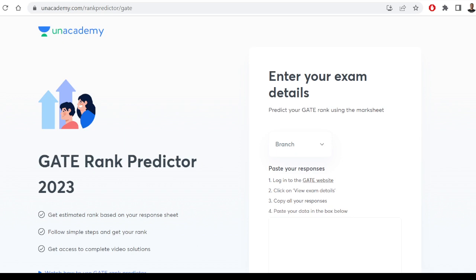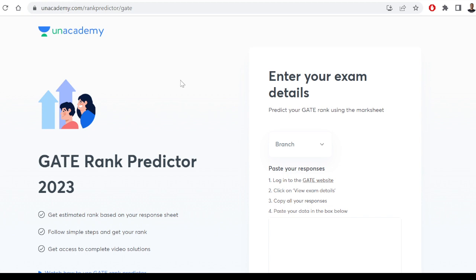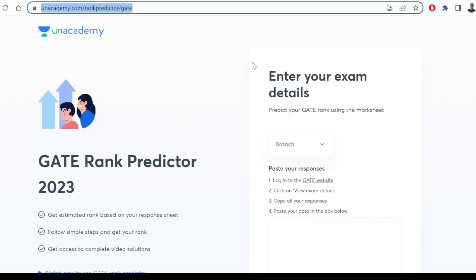Hey everyone. I hope all of you are fine and happy to get your marks calculated. If you don't know about it, let me let you know that Unacademy's rank predictor is live and you can check your predicted rank at unacademy.com/rank-predictor/gate. If you're still having problems typing it in, the video description section will have the link to this rank predictor.